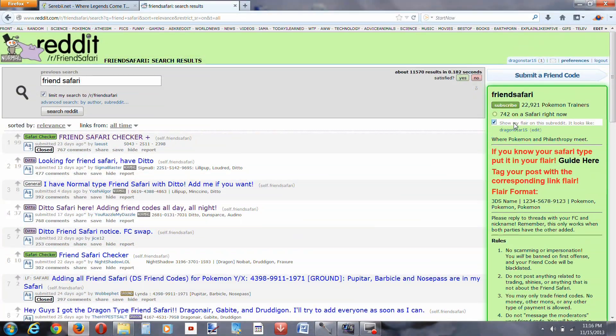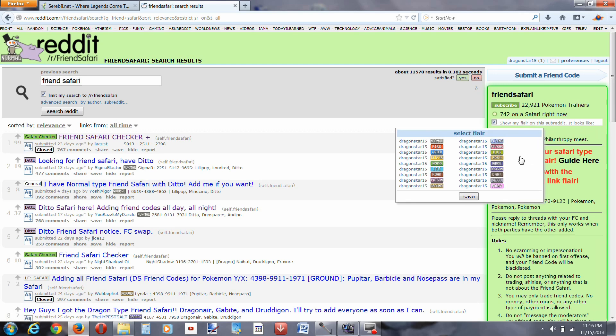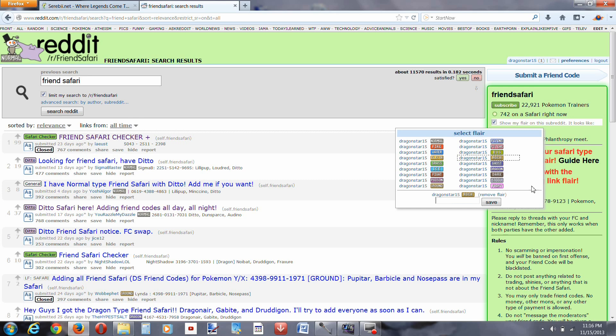Now also what you want to do is, here's the flair right here. Show my flair on the subreddit. We're going to edit, I'm just going to pick, let's just say rock.